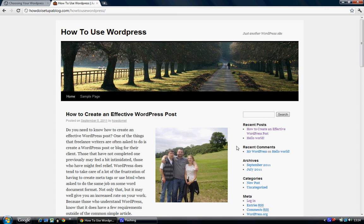Thanks for visiting HowDoISetupABlog.com and I hope you achieve your goals and have your own WordPress website set up at the end of this tutorial guide. Thank you, bye now.